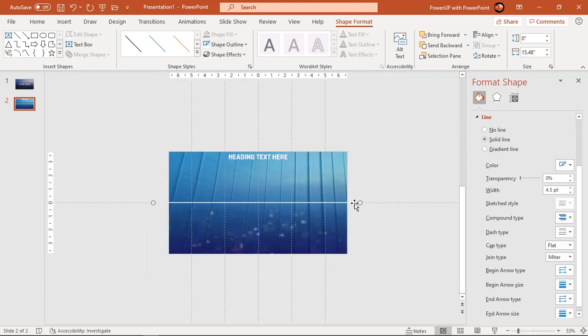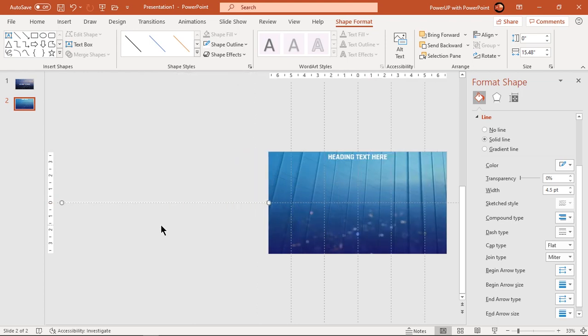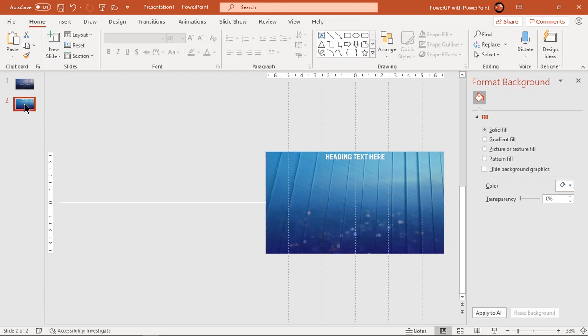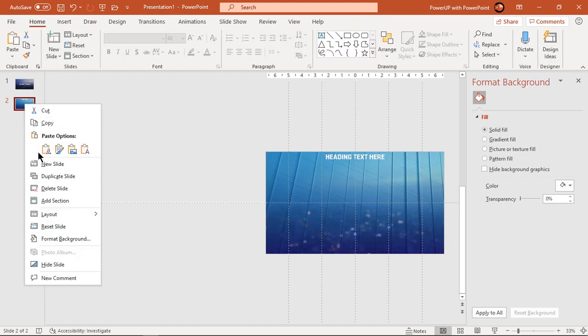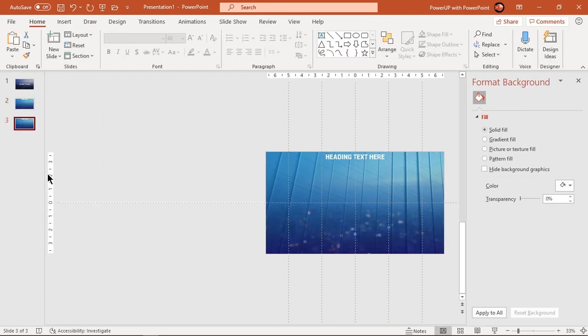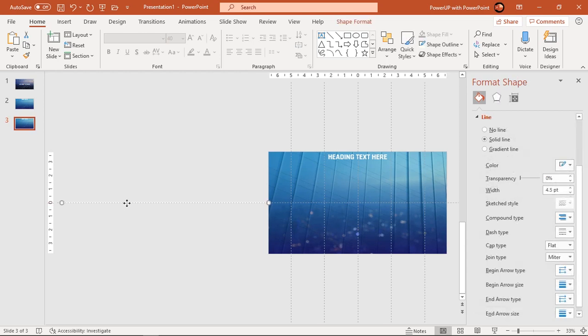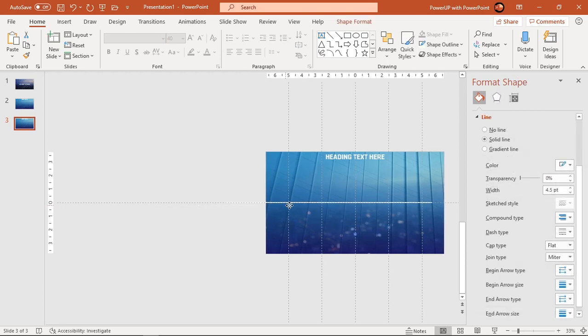Now drag this line to extreme left position and then duplicate the second slide. On the third slide, drag this line back to its original position.